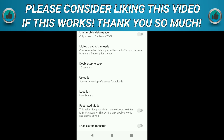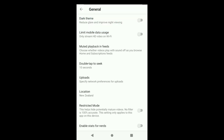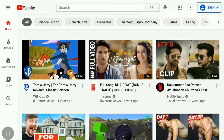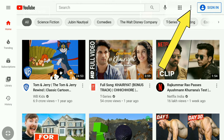Now let me show you how to do it on the desktop version if you are using a PC or laptop. Open any browser and go to YouTube.com. There are two processes here. First, if you are not signed in to your YouTube account, you can see a three-dot icon just to the left of the Sign In button — click on that.